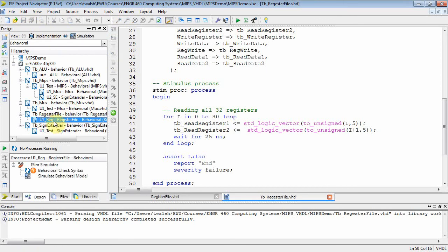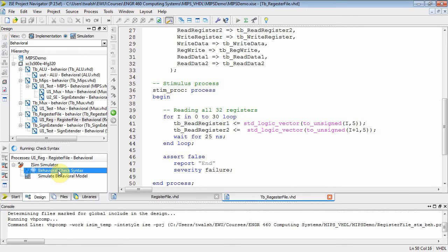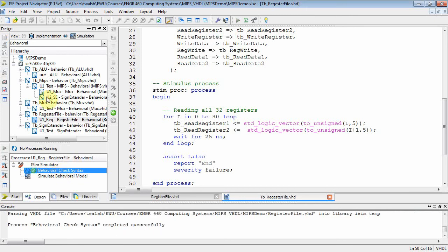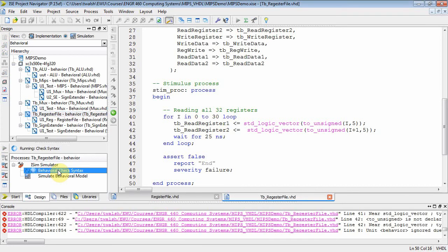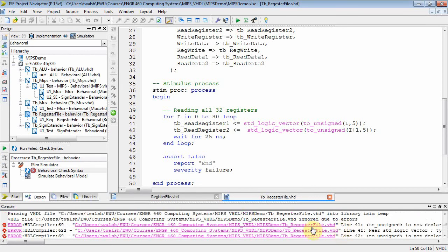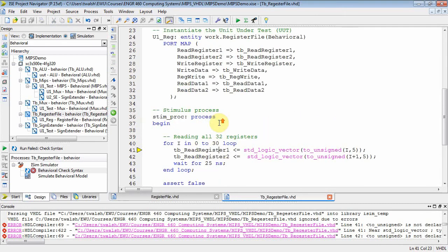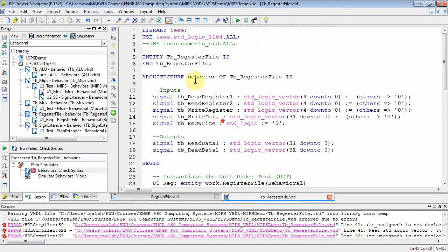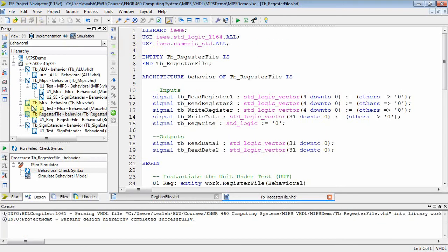Let's find our reg file, make sure it's synced up with correct syntax — it is. Then select the test bench and make sure that compiles. We've got some errors. I know what they are: I'm converting i which defaults to an integer — you have to convert it to unsigned, and then from unsigned you can convert it to standard logic, which is what read_reg_one is. We need to put our old friend numeric standard in here.